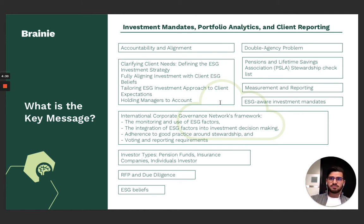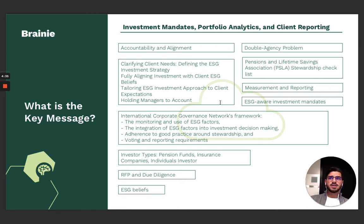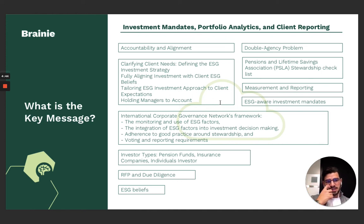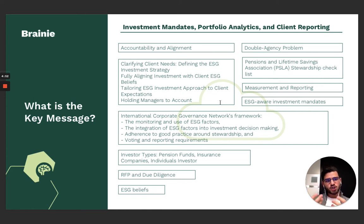You will be given again a list of all possible ESG investment approaches like ESG integration, exclusion, best-in-class, and so on. These ESG investment approaches keep coming up in the various chapters. This is going to be a repetition, but make sure to really read them as well, even if you have already heard about them.